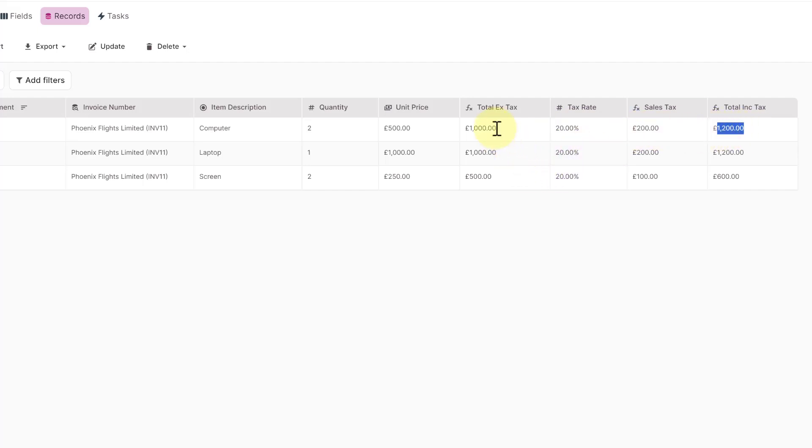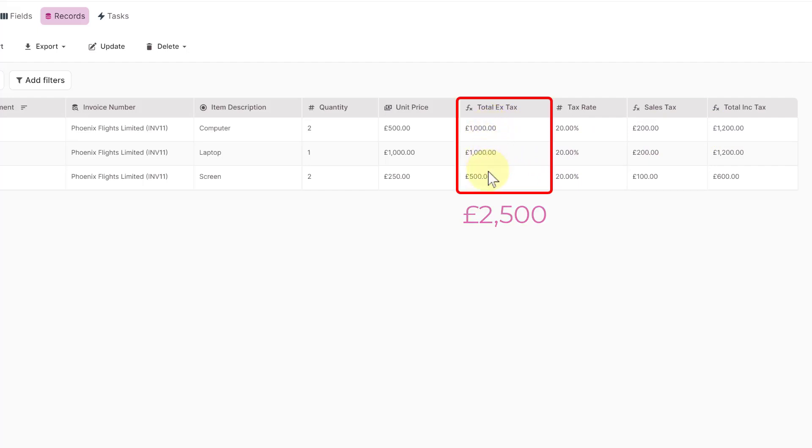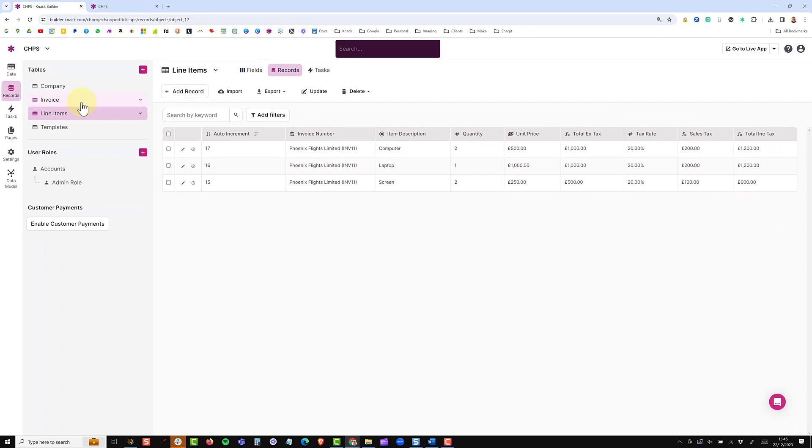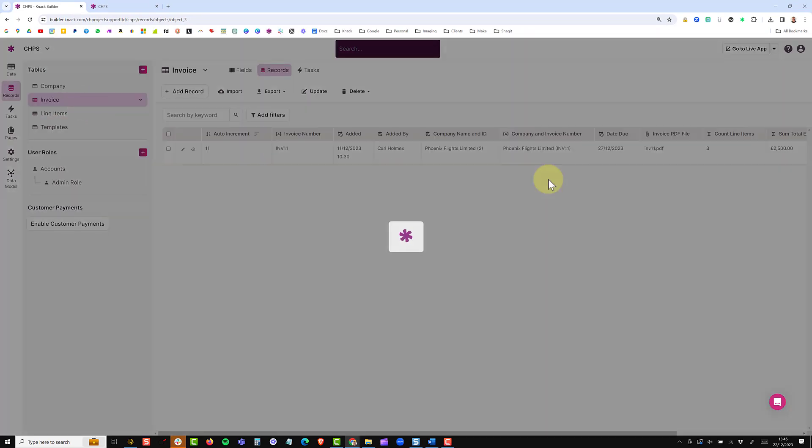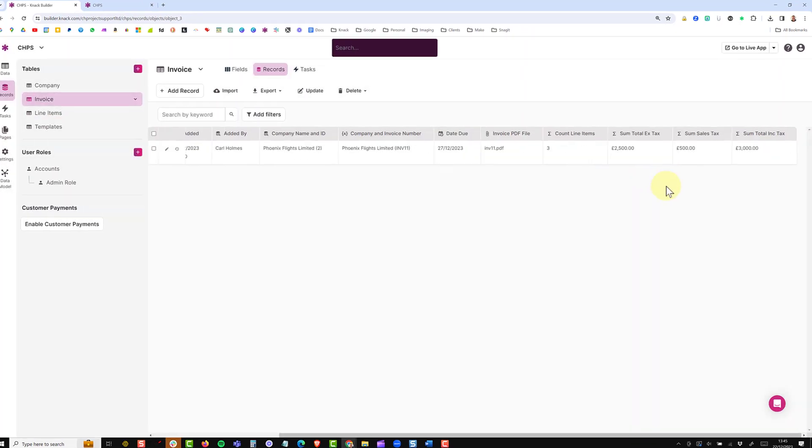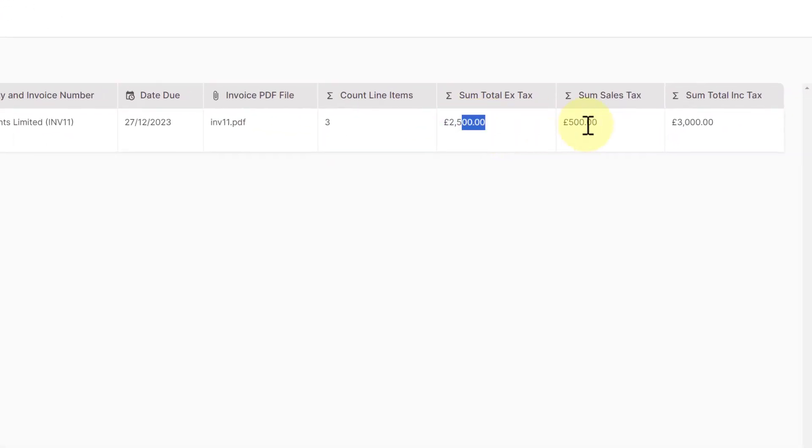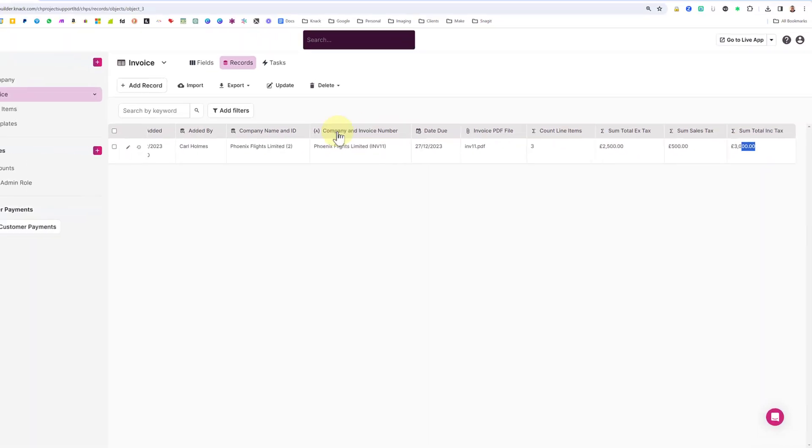So if we were to look at my total excluding VAT, I have a thousand, a thousand and five hundred, so two and a half thousand excluding tax. I then have 500 of tax which gives me 3,000. If I go back to my invoice you can see here those figures are rolled up for two and a half thousand, five hundred and three thousand.